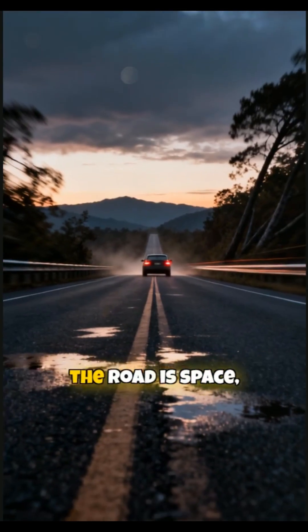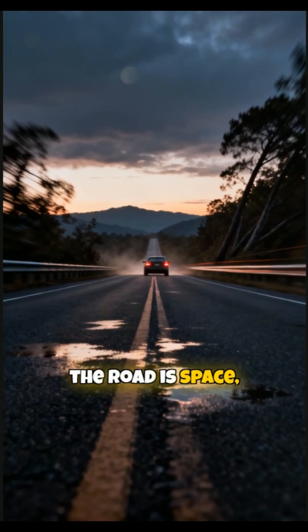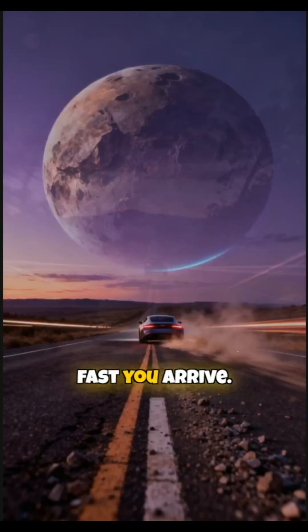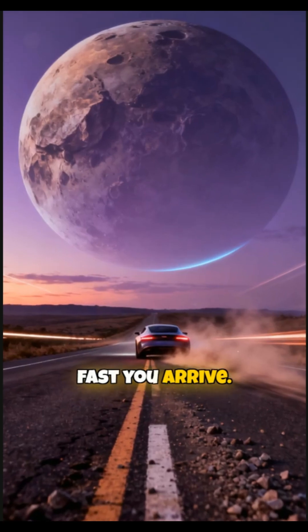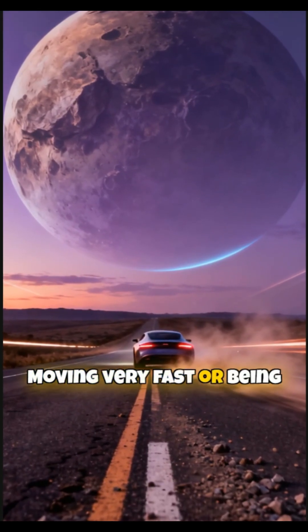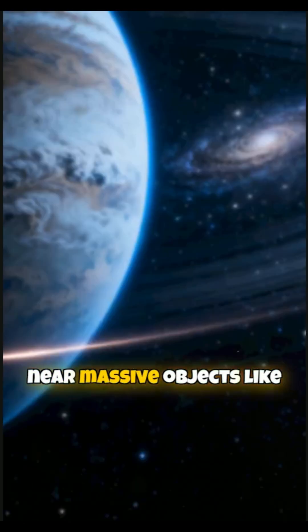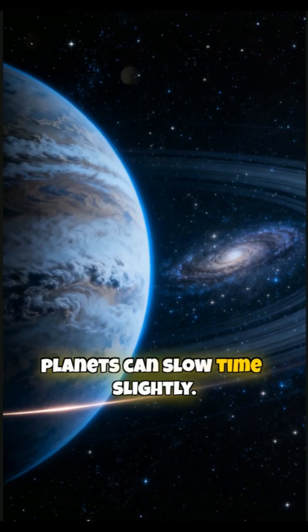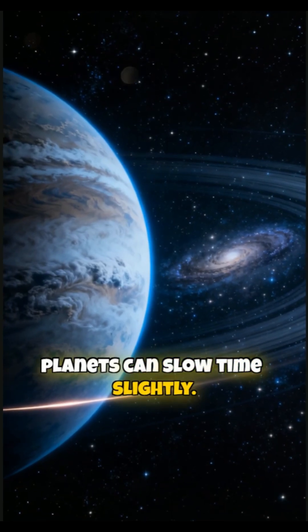A fun example is a road trip. The road is space, but your speed affects how fast you arrive. Moving very fast or being near massive objects like planets can slow time slightly.